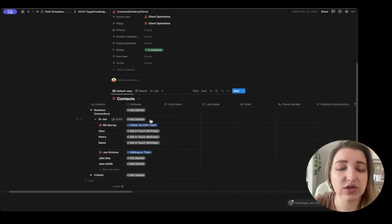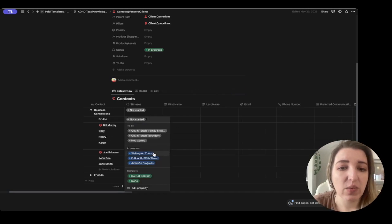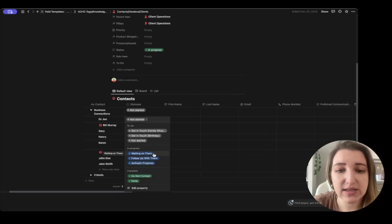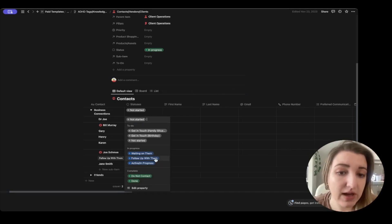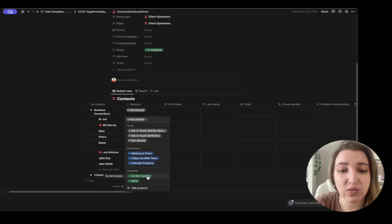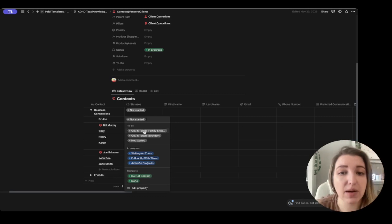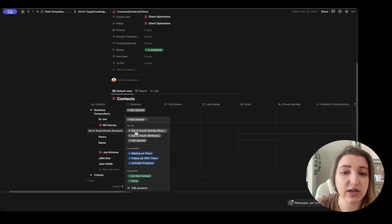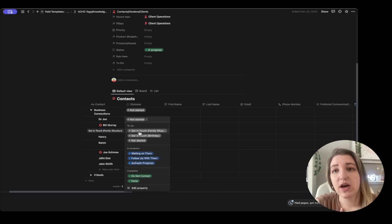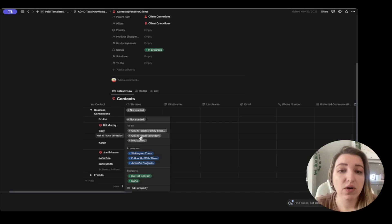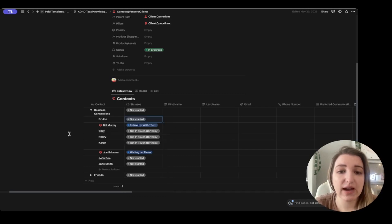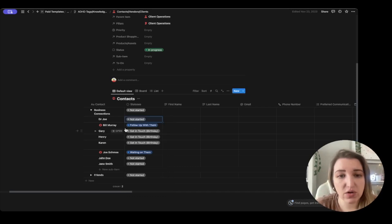The first thing you're going to do is change their status — whether you're waiting on someone, need to follow up, if it's active, or if you're done talking to them and don't need to follow up, or do not contact. There's also personal statuses like if you have to get in touch — maybe there's a family situation, they're going through something hard, or maybe it's their birthday. You can change these statuses and add your own.